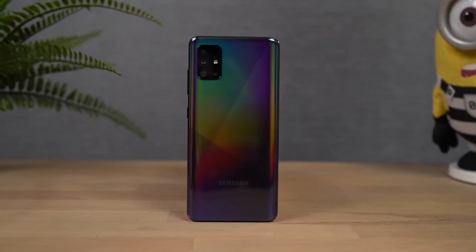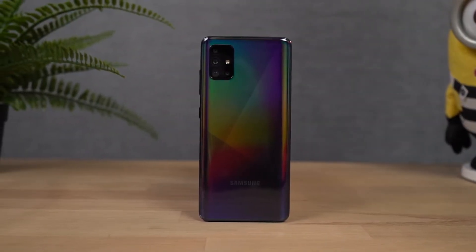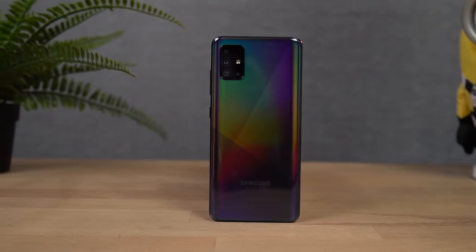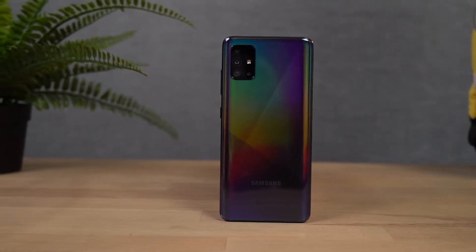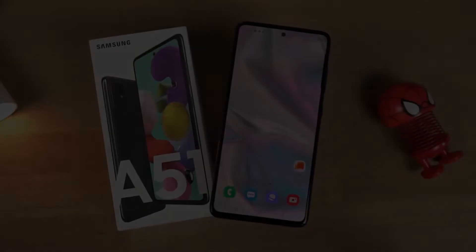Hi there friends. My name is Nikhil from Greedy Tech. In this video, I will give you the most important tips and tricks for Samsung Galaxy A51.